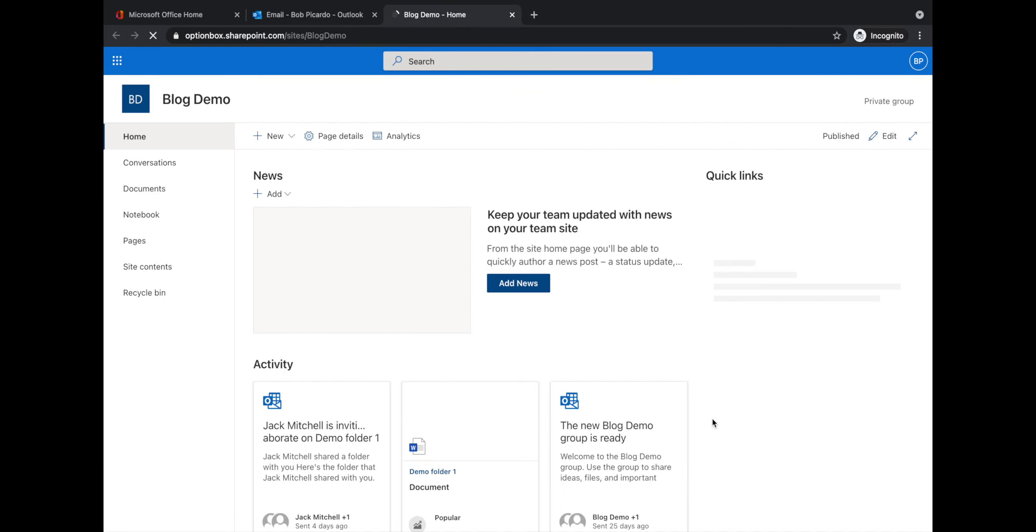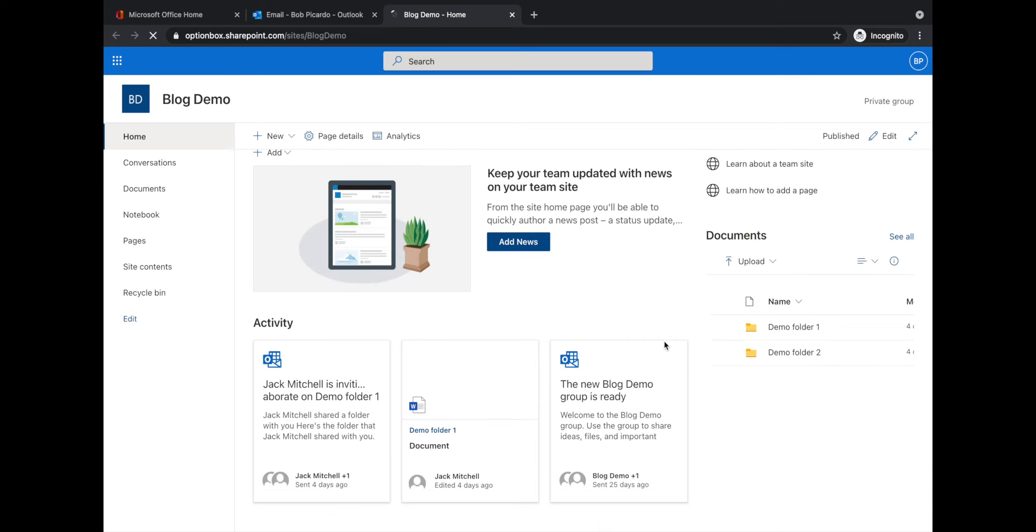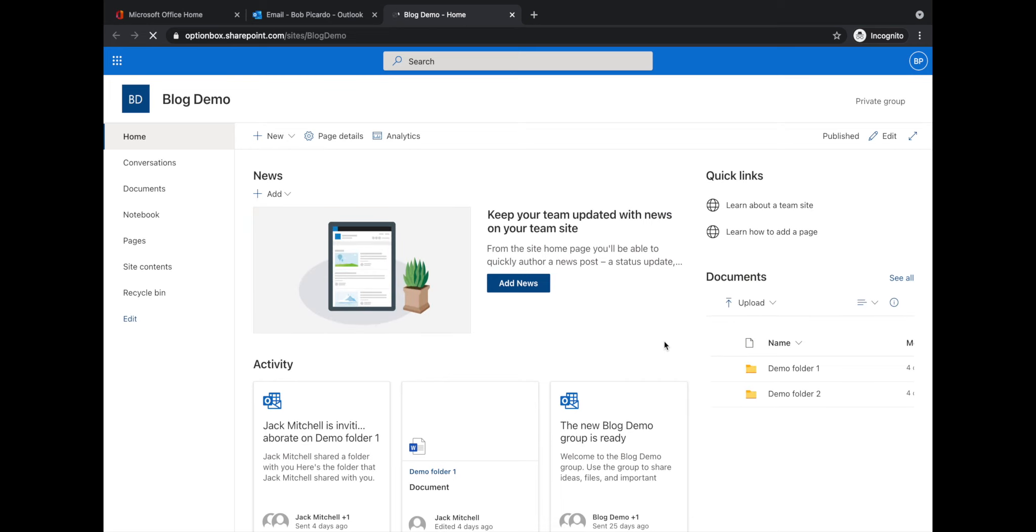As you can see, when it loads, Bob has full access to the site again. All his privileges restored, he can access the documents and everything else.